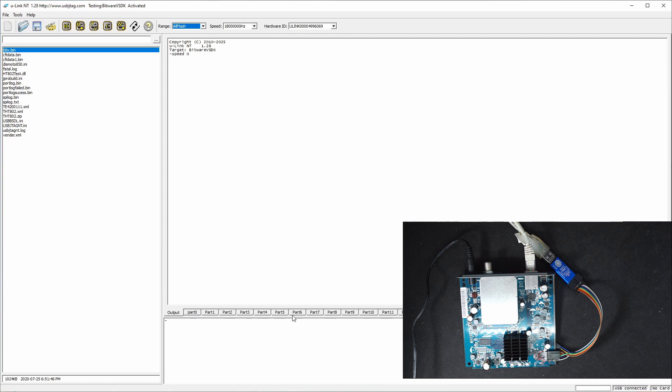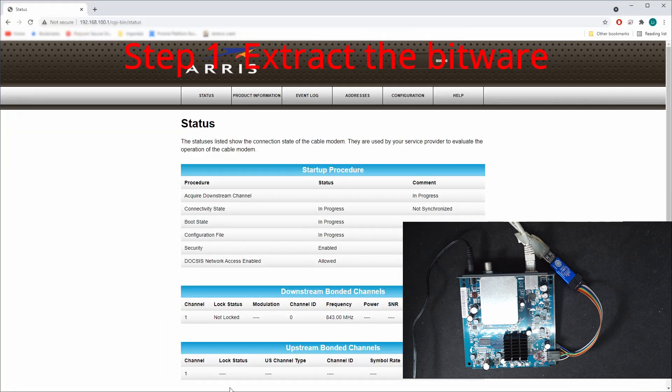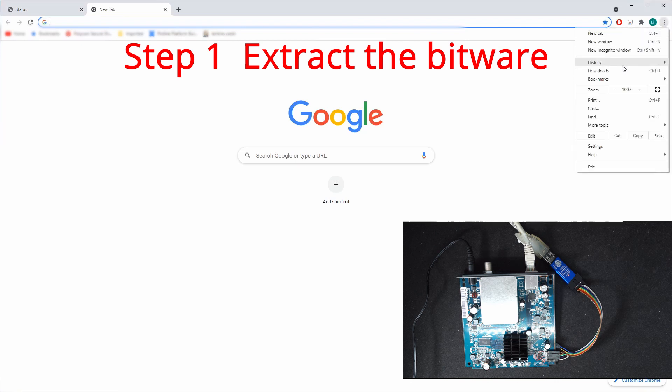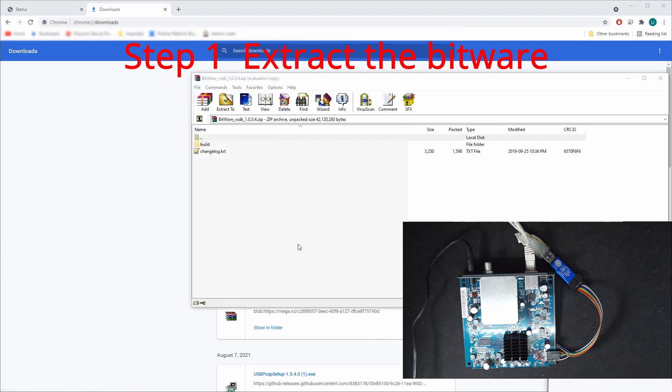I also downloaded the Bitware. We go here to download and I downloaded this 1.0.5.4, the one I can find on the website, on the internet.